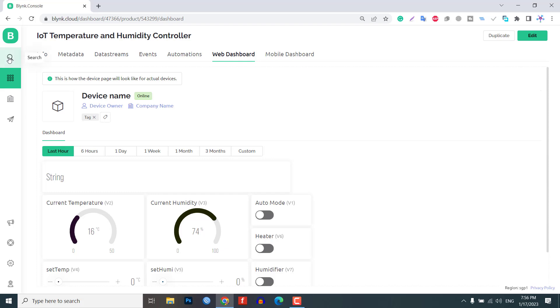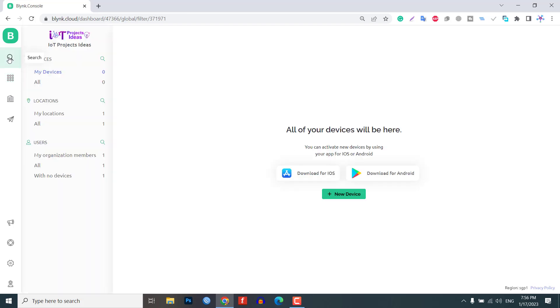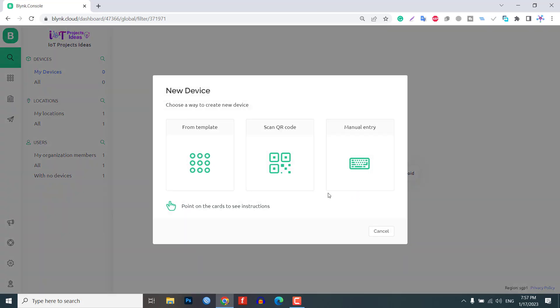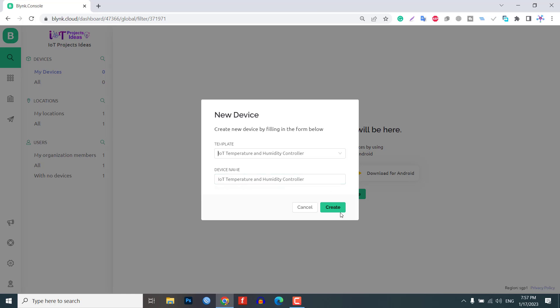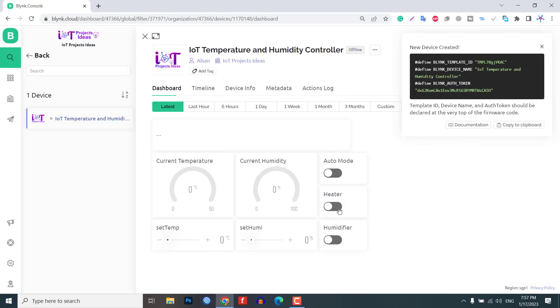To add a new device to your Blink dashboard, click on the search icon and then select add new device. From the options that appear, choose from template and select the template you want to use. Give your device a name and click create. A new device will be added to your dashboard.